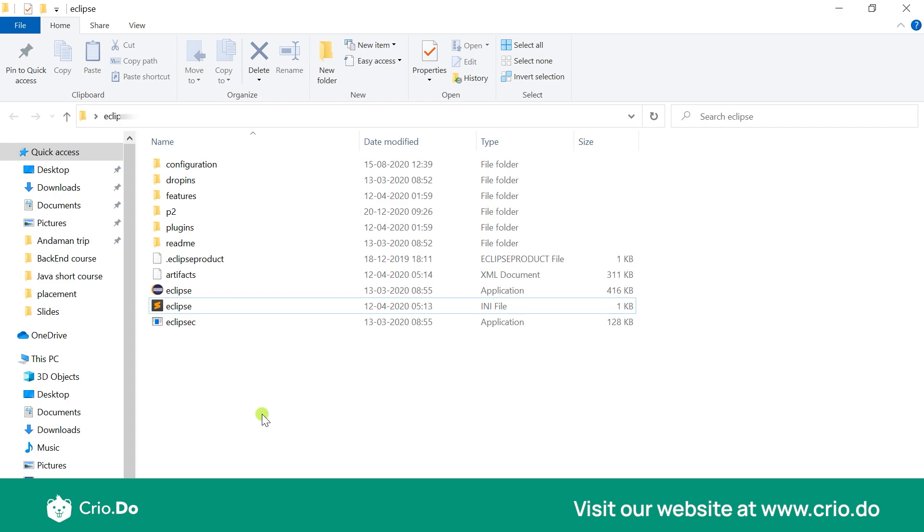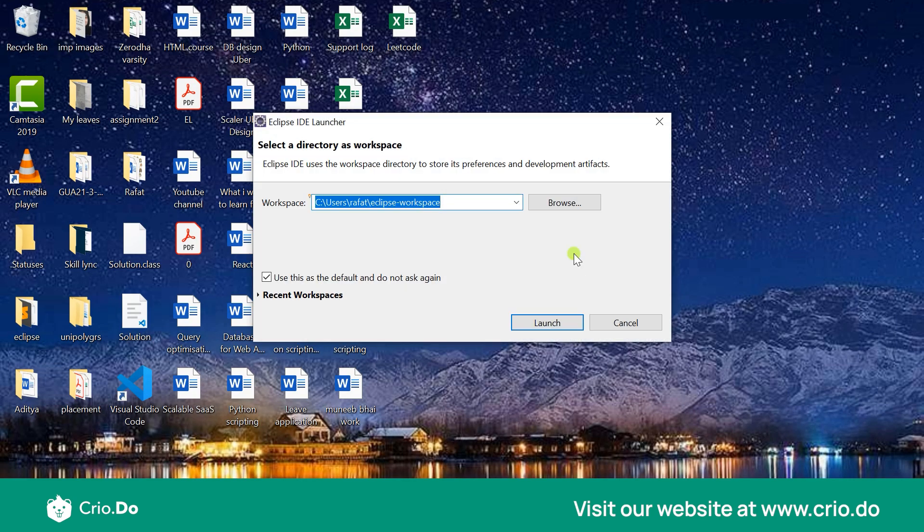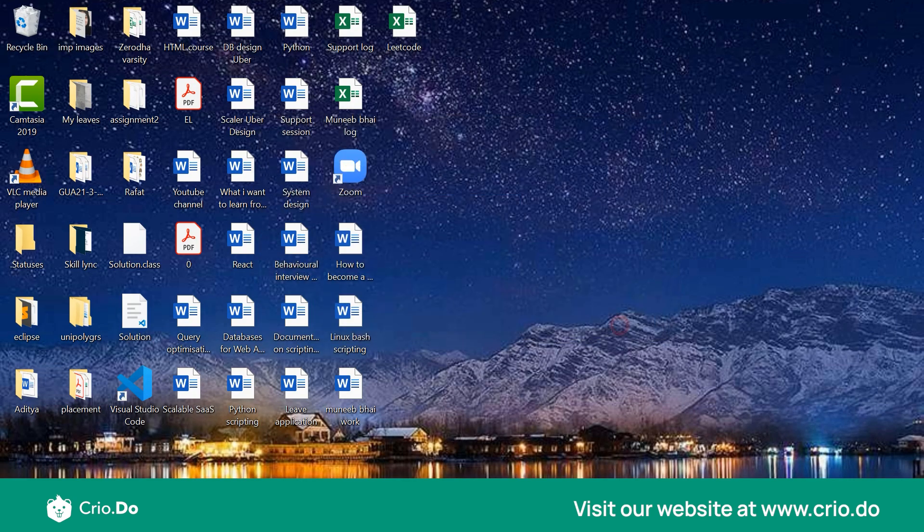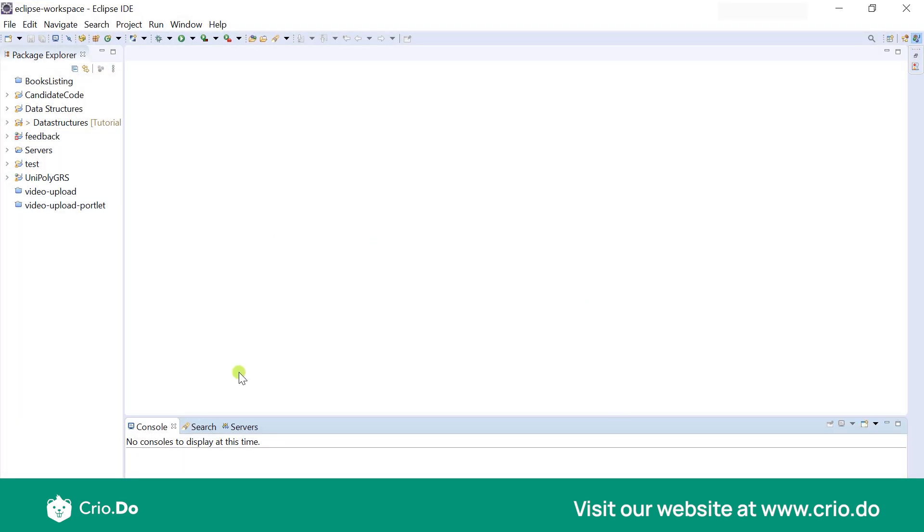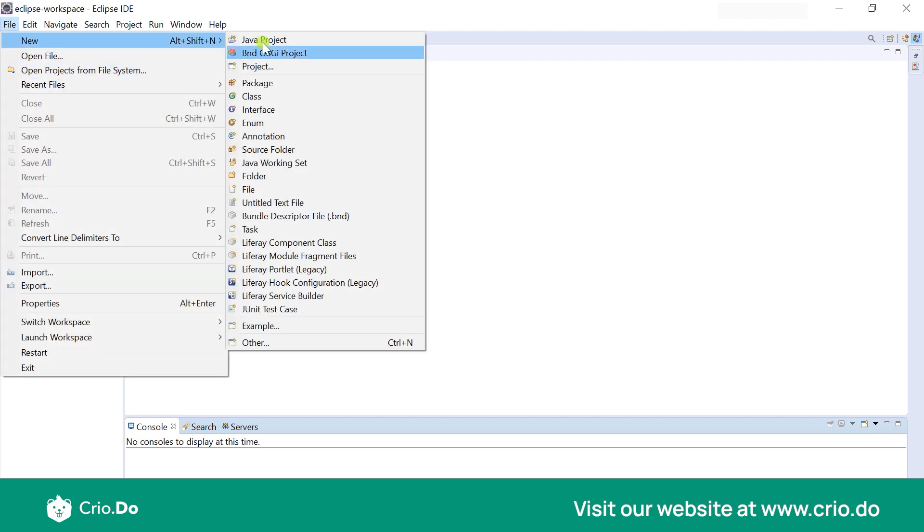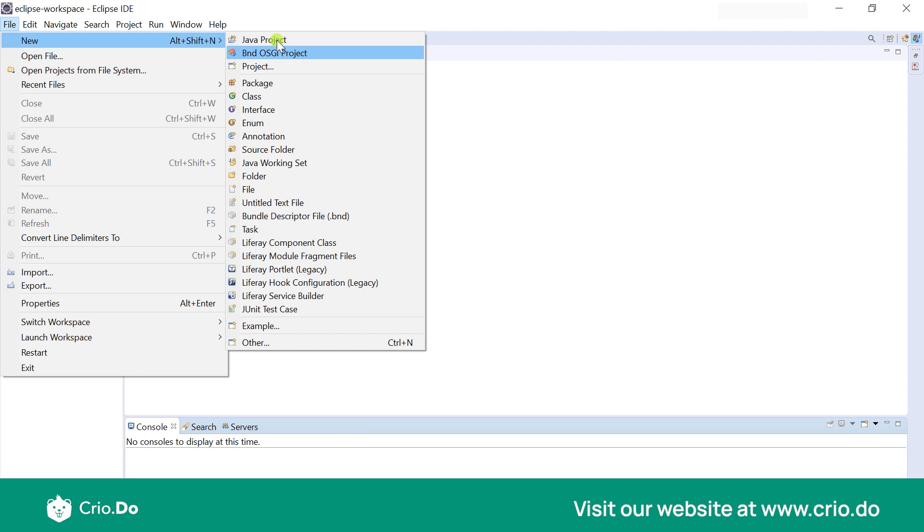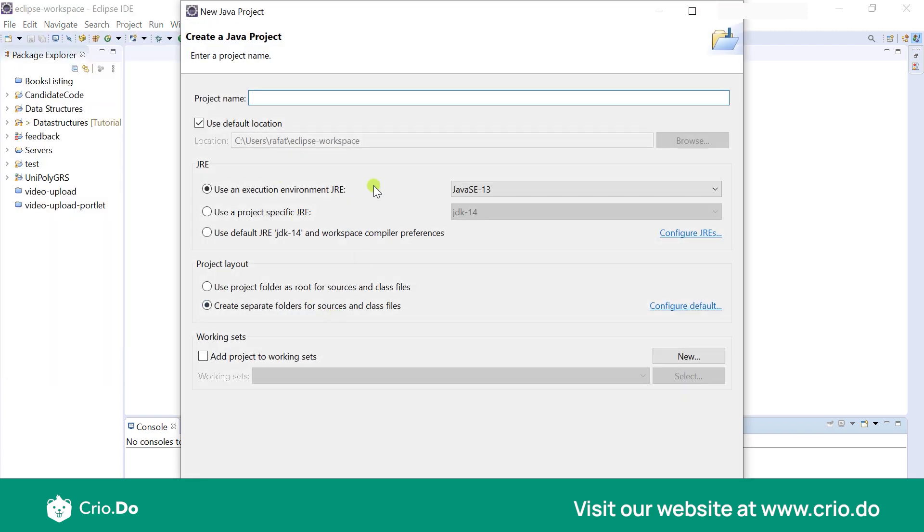So once your Eclipse is open you could see something like this. Obviously you would not have all these projects over here because I've been working a lot on Eclipse. But you would essentially not see this Projects Explorer. So you could go to File, New, and then you have all these various options. So don't worry about not being able to understand all the options that you have. Something known as Java project, you could create the Java project and I just create the name to be Java short course. And this is how I would generally name things and this is how you should generally name things.